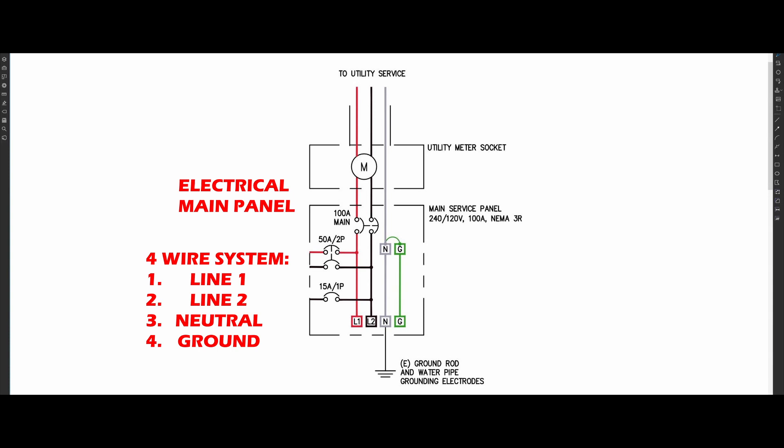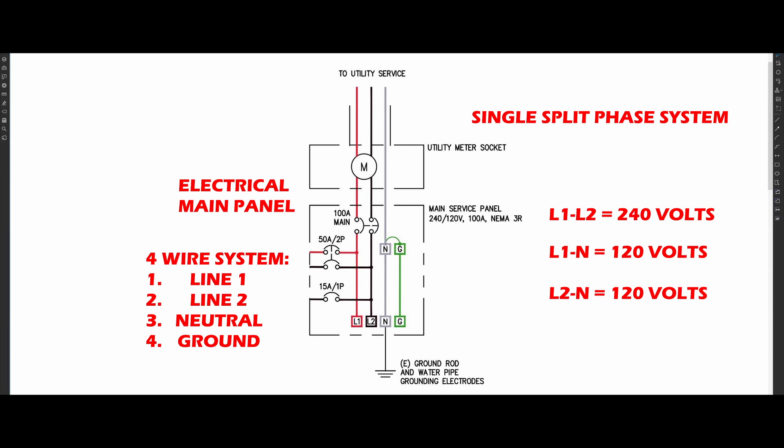In the United States, we use a split-phase power system where the voltage between line 1 and line 2 is 240 volts while the voltage between line 1 and neutral is 120.